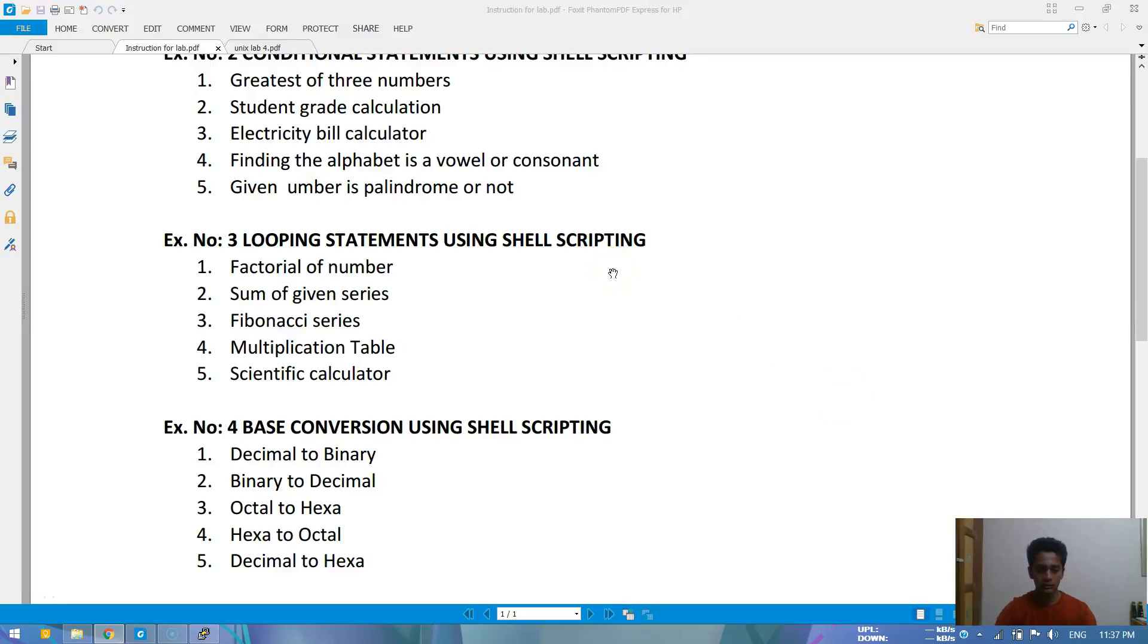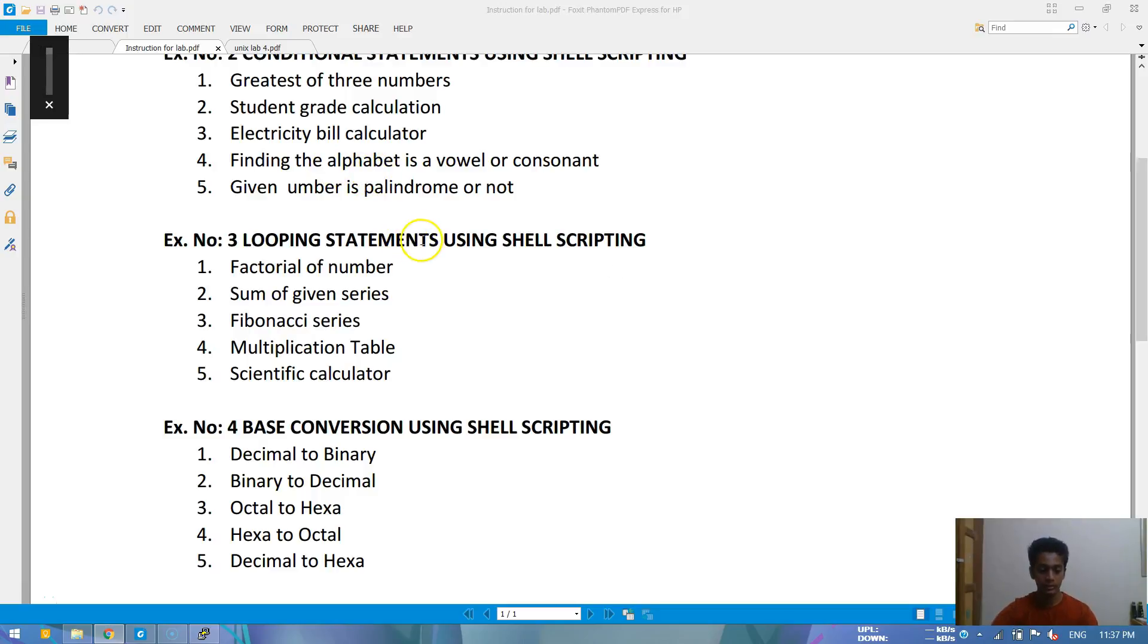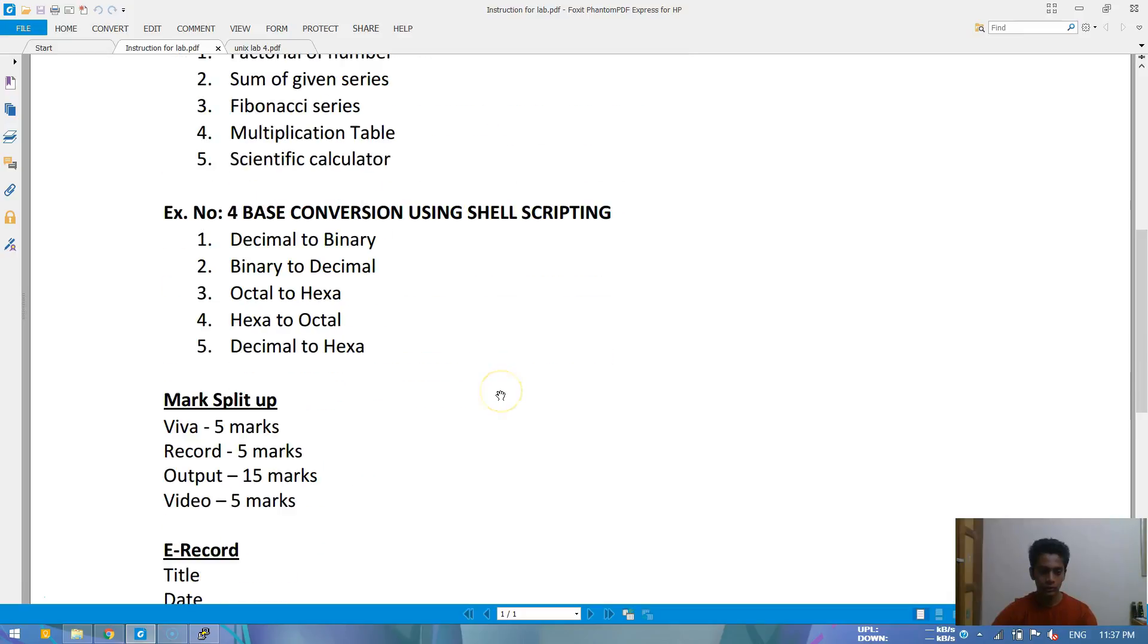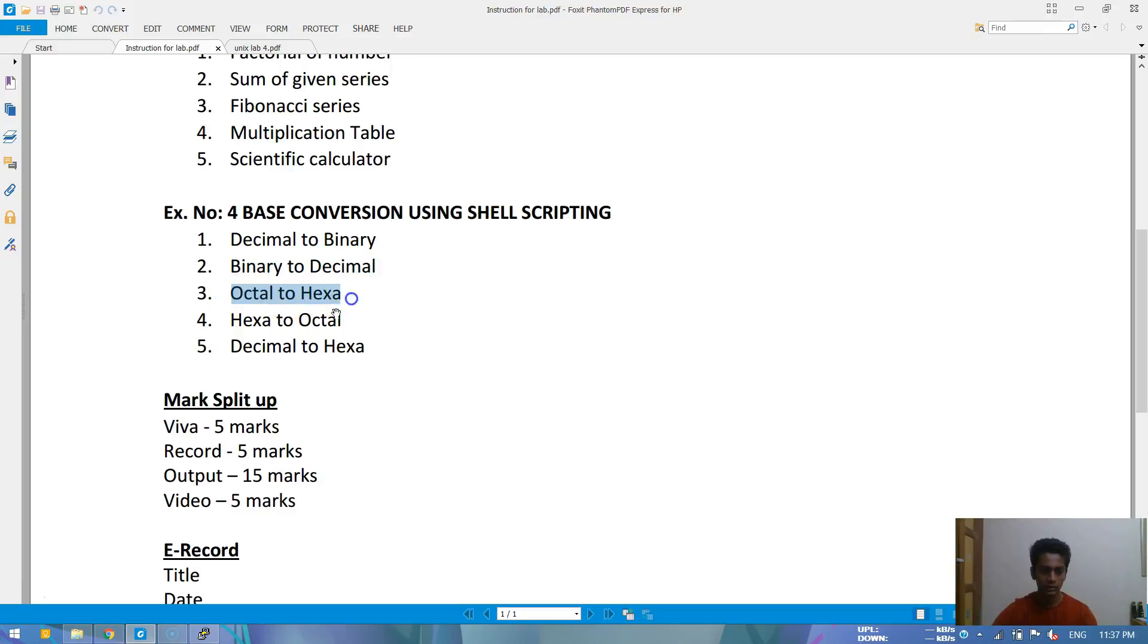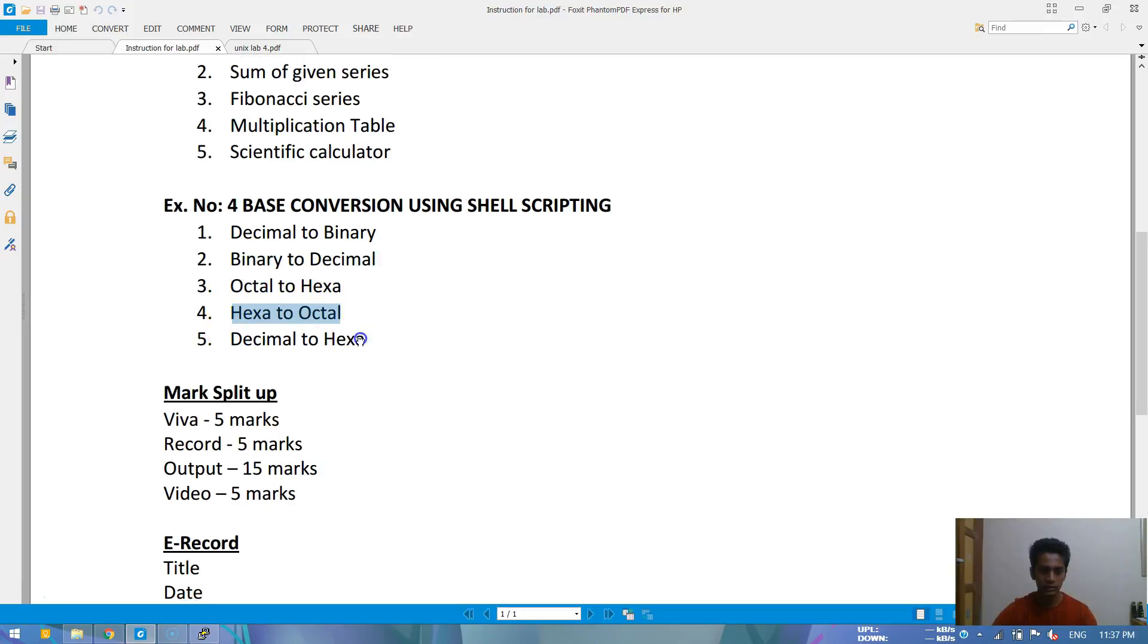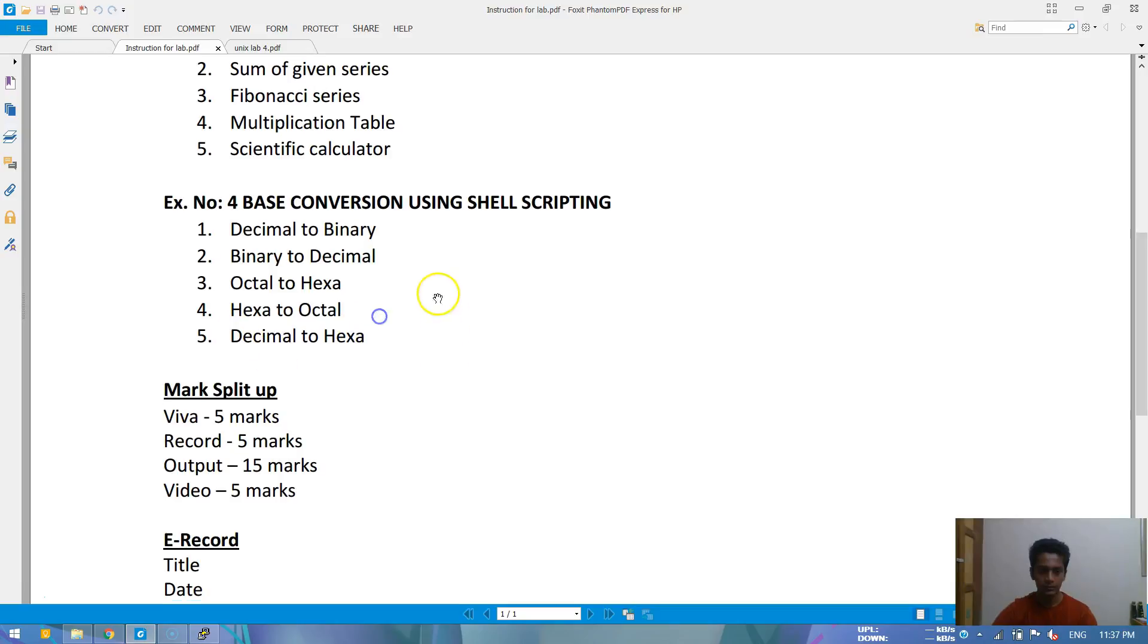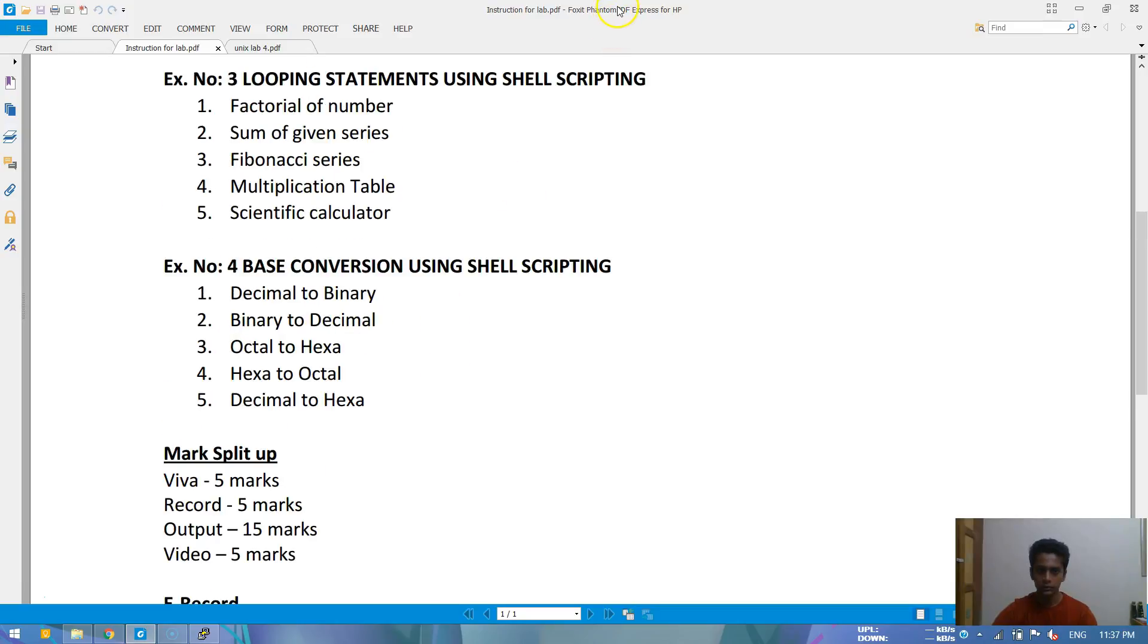Okay friends, today we will be doing the fourth experiment: base conversion using shell scripting. We will be doing decimal to binary, binary to decimal, octal to hexa, hexa to octal, and decimal to hexa.